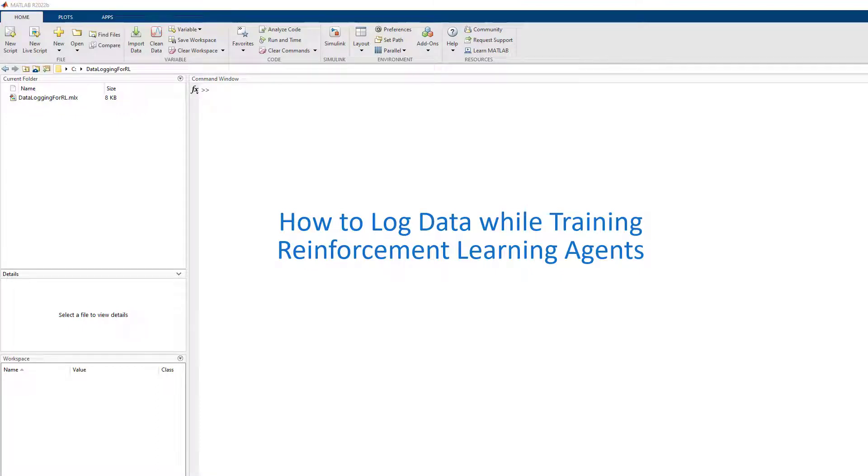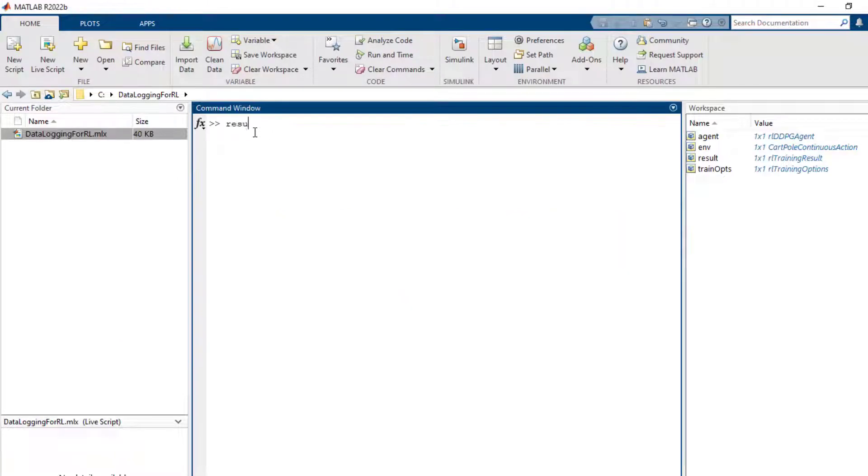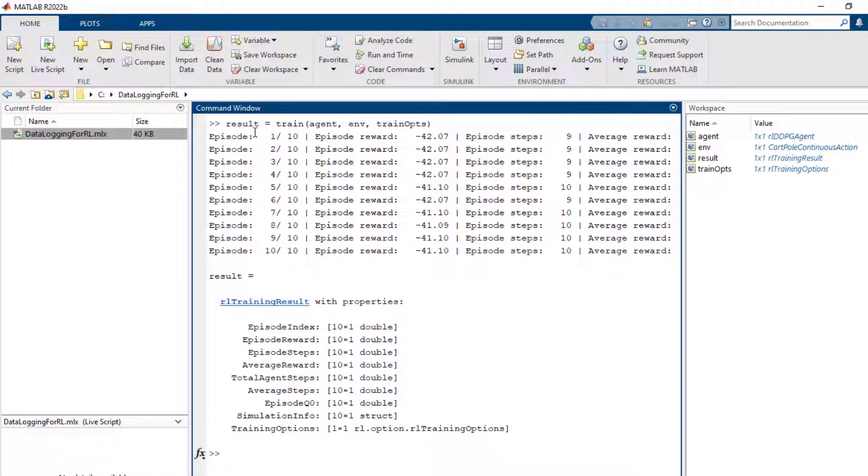This video will demonstrate how to log data while training reinforcement learning agents. You can train agents using the built-in train function in the reinforcement learning toolbox. The train function outputs a data structure with training information.